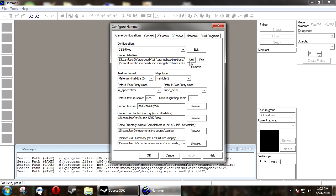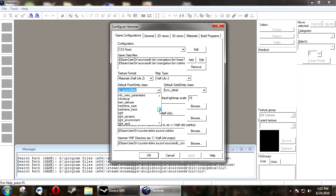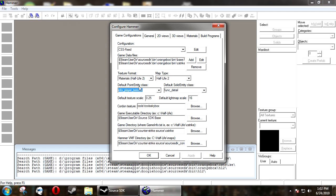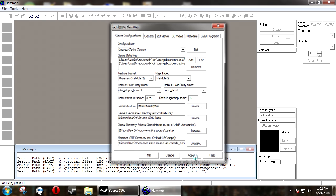Then click OK. And under Default Point Class Entity, this is what comes up when you place a new entity. I'm setting mine back to Info Player Terrorist. Click OK.